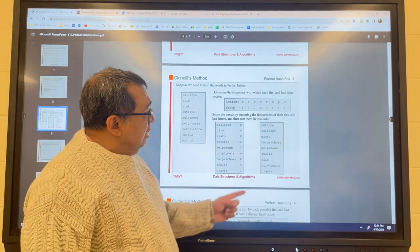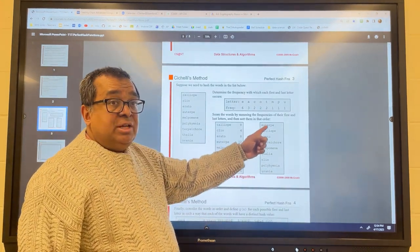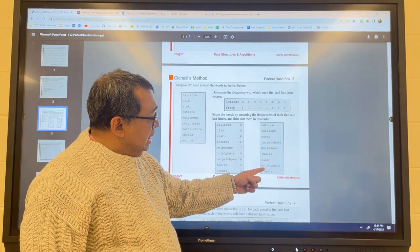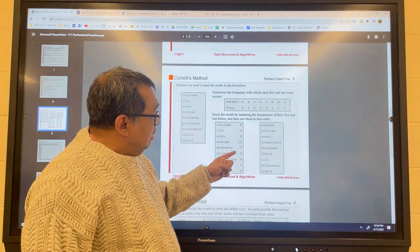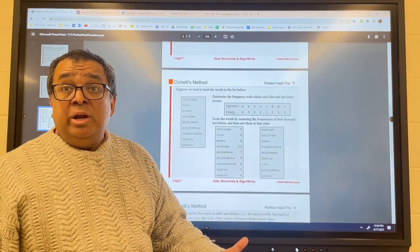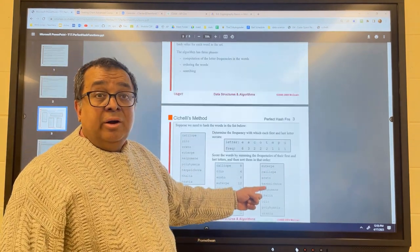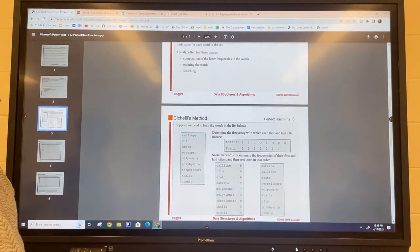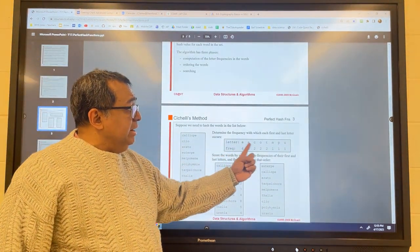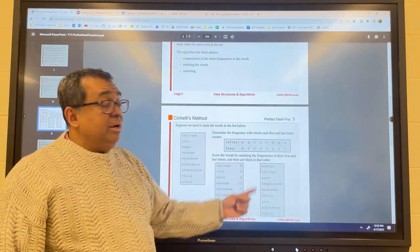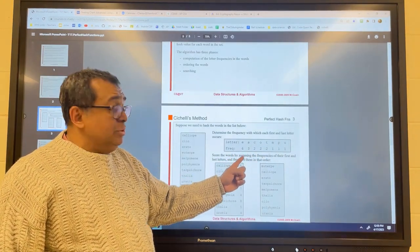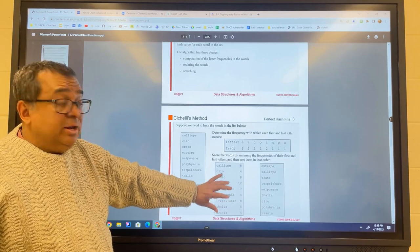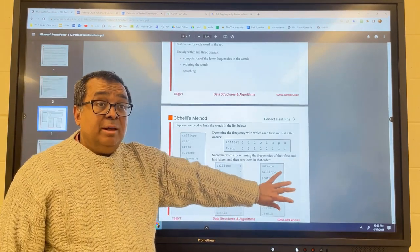For example, Clio, Polyhymnia, and Urania all have a score of four, so we apply the secondary sort and put them in alphabetical order. So we've now done the following: calculated a set of beginning and ending letters for each word, calculated how often each letter shows up at the beginning or end, used this table to create scores for each word, and sorted the words based on their scores.